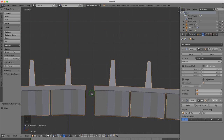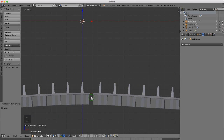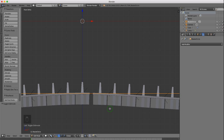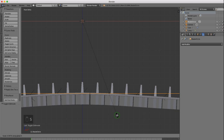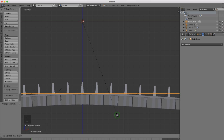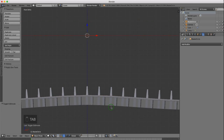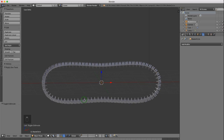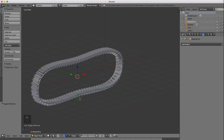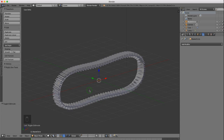Roll the mouse wheel in to zoom in. Grab the circle and press Tab to enter edit mode. Scale this down slightly in the X axis just to bring the segments closer together — S to scale, X for the X axis, and close it in ever so slightly. Left click to lock in position. Press Tab to go back to object mode and zoom out.